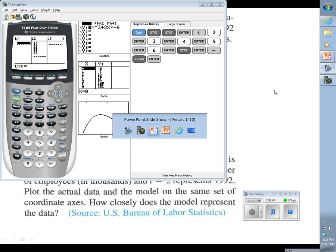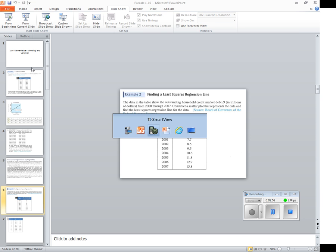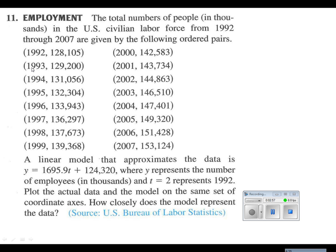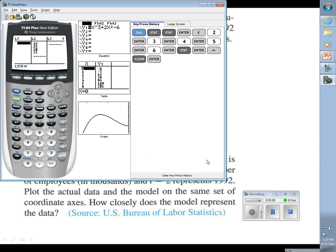Looking back at our numbers, we start in 2 - let's see, that's one ahead. There we go, we're starting in 1992 and down here it says t equals 2, so we'll start with 2. And we're going all the way through 2007. So back to the calculator, we'll start with 2, 3, 4, 5.